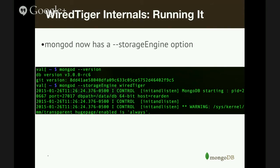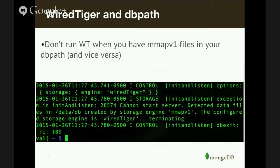The mongod process now has a --storage-engine option, so you can run mongod with the WiredTiger storage engine using 'mongod --storageEngine wiredTiger' (camelCase, lowercase w uppercase T). A brief warning: WiredTiger and MMAP v1 use a very different on-disk format, so you can't run WiredTiger if you have MMAP v1 files in your DB path — mongod will complain that it detected data files for MMAP v1 while wanting to run with WiredTiger, and vice versa.